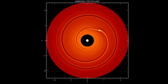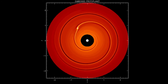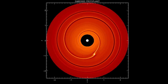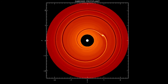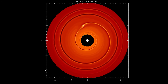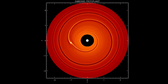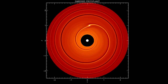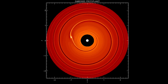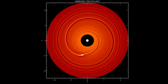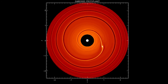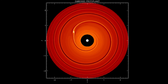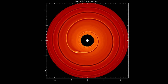The outer spiral wave acts to pull the planet back against the direction of its orbital motion and therefore exerts a negative torque. The inner spiral wave exerts a positive torque. It's the outer spiral wave that normally wins, resulting in an overall negative torque that causes the planet to migrate inward.